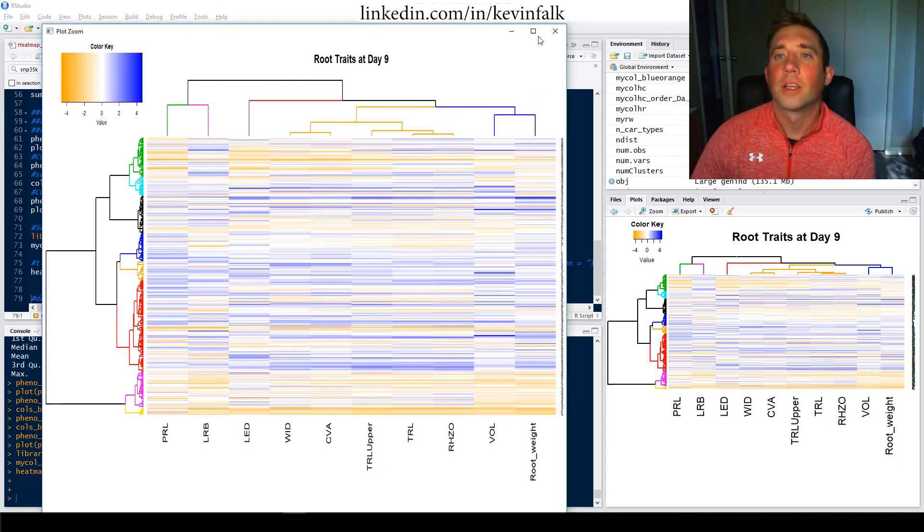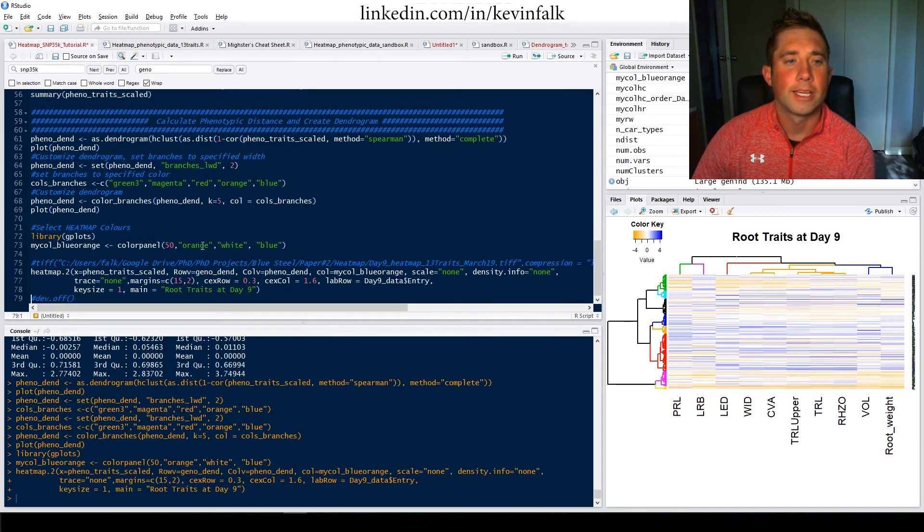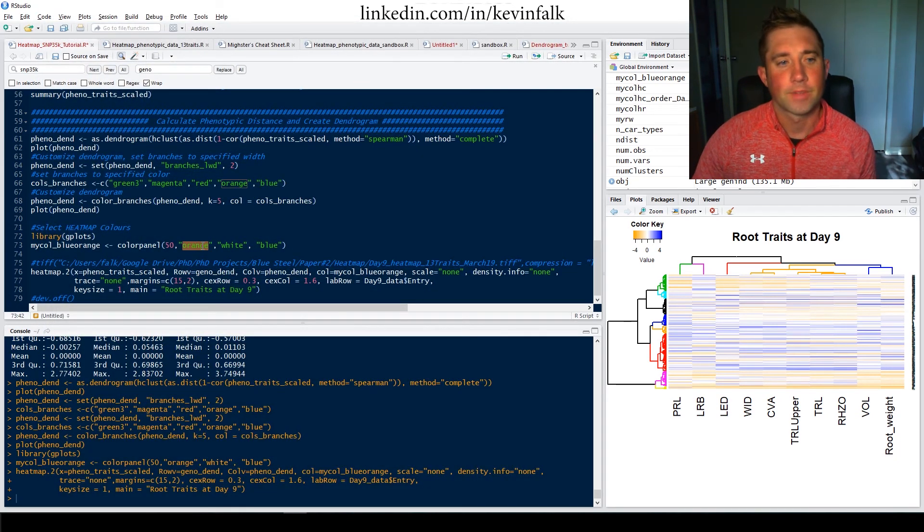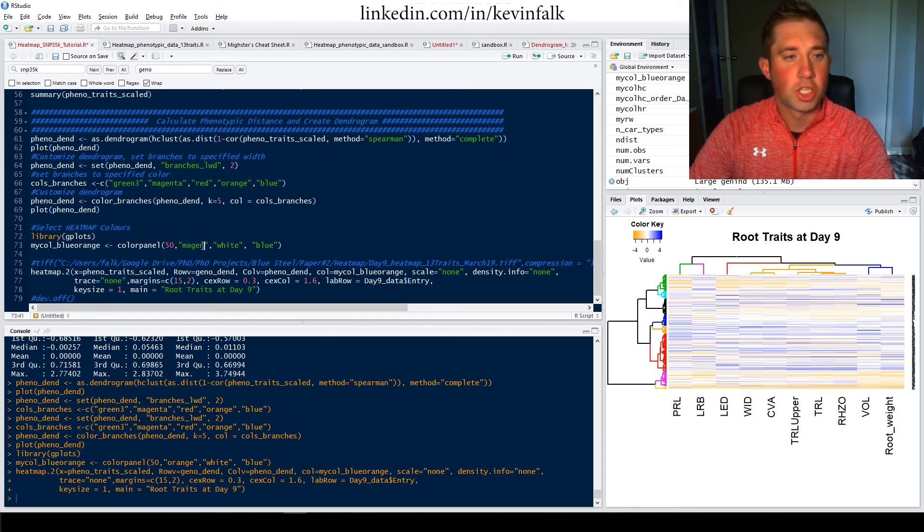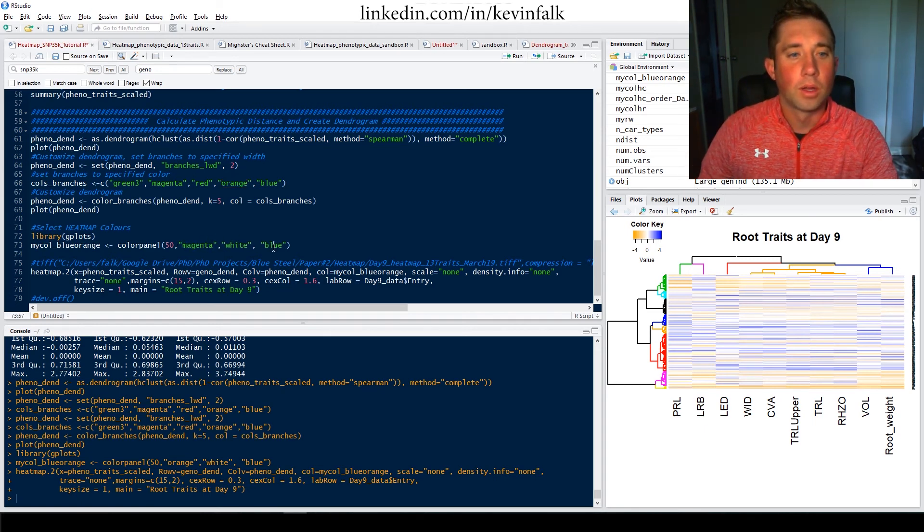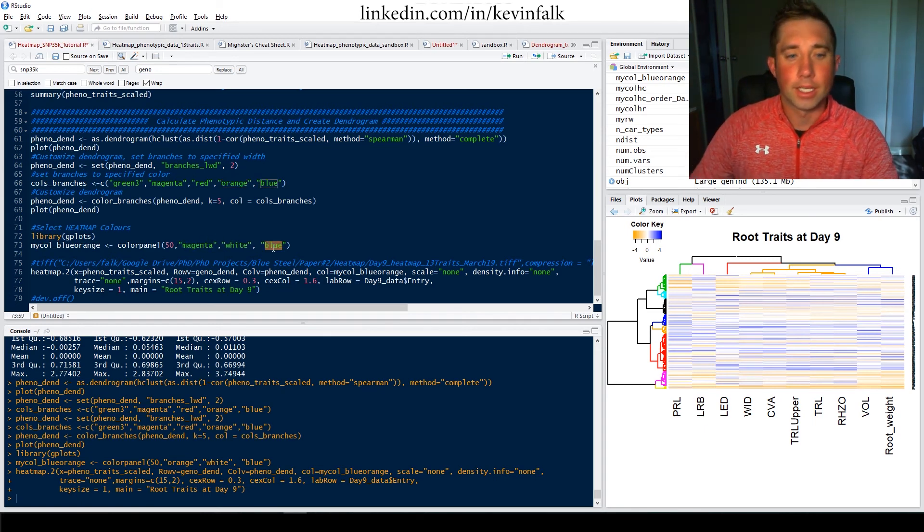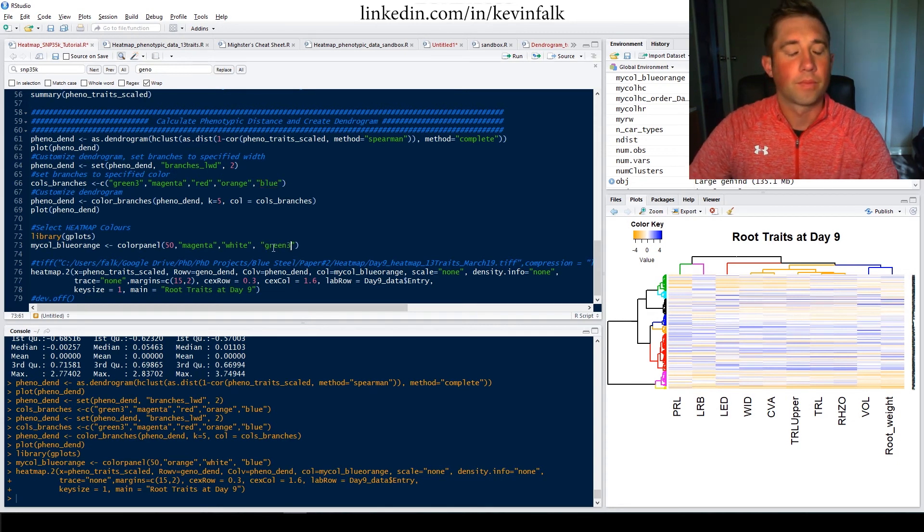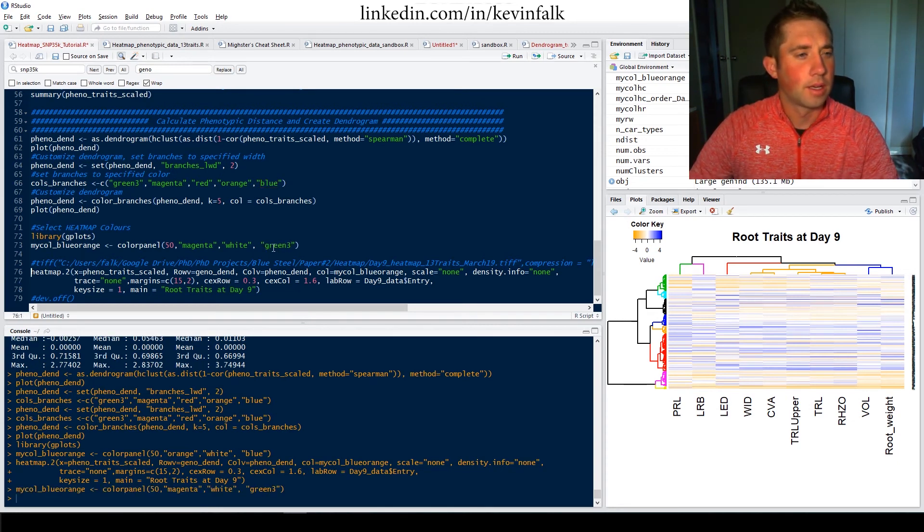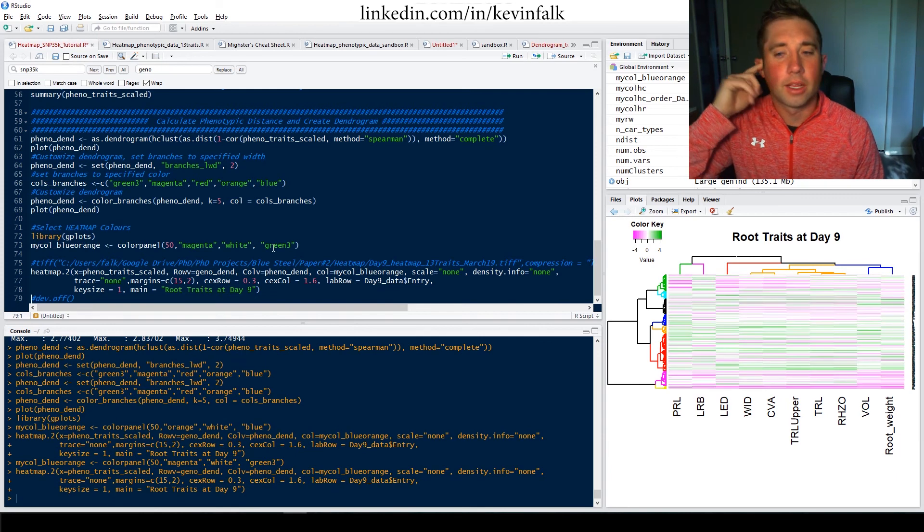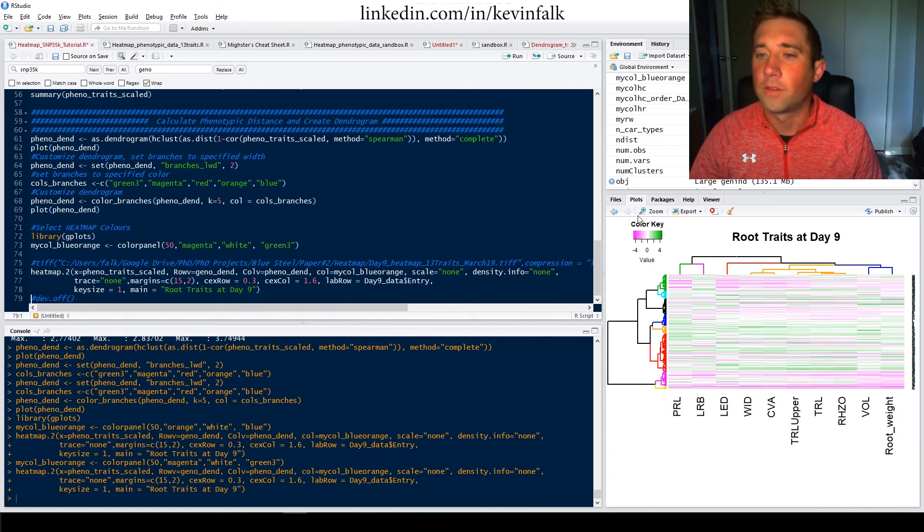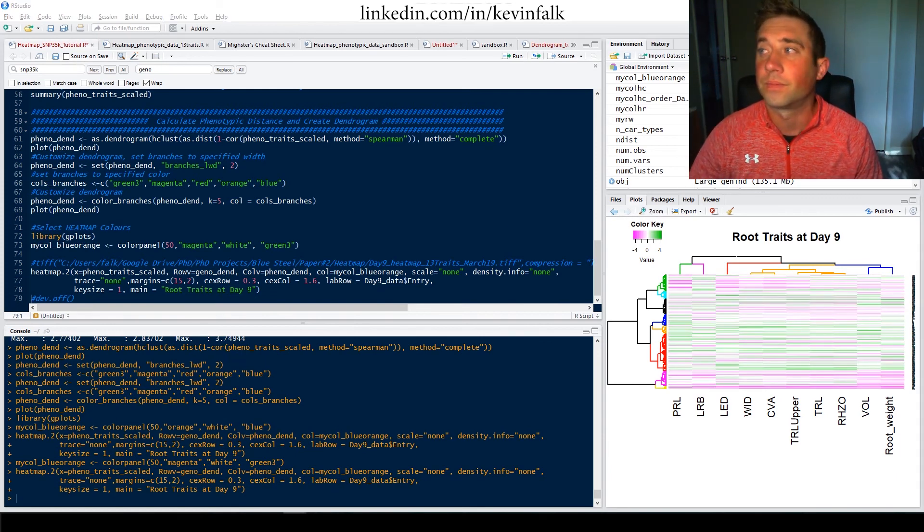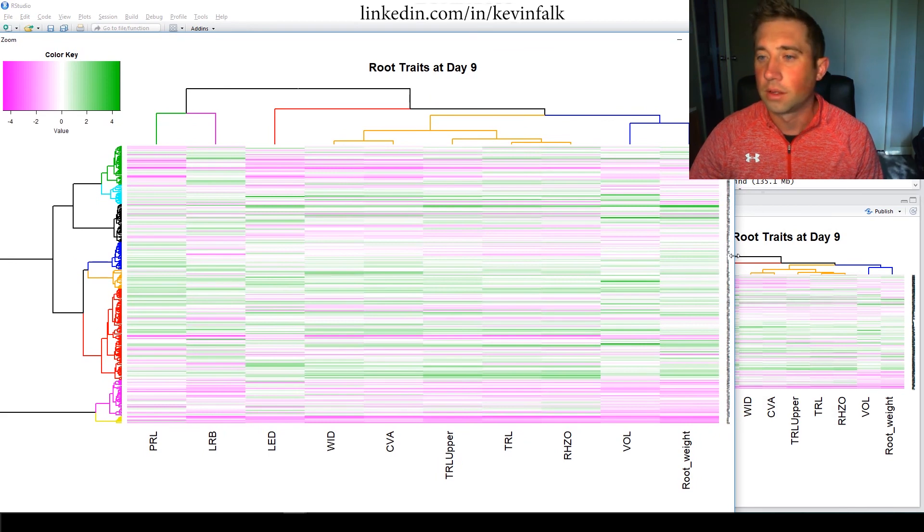So if you want to switch it, let's try switching the colors. Let's go to a magenta as being the low and green as being the high. So all you have to do is run that and run that and there you go. You've got a much different looking heat map.